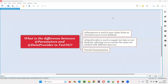Hello all, welcome to this session. In this session, I am going to answer one of the Selenium interview questions: what is the difference between @Parameters and @DataProvider in TestNG?